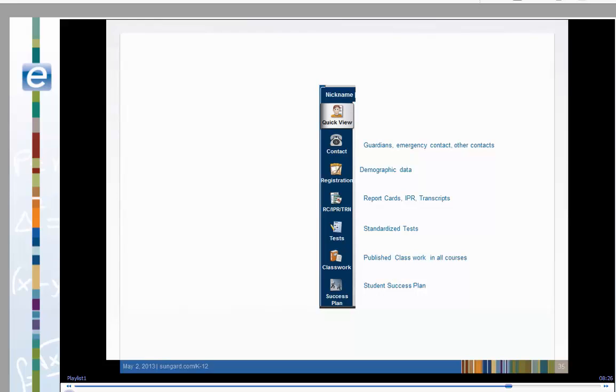Published class work in all their courses, or a student success plan if they have one. The information that will be available to you will depend on your district policies.